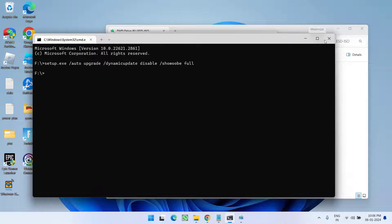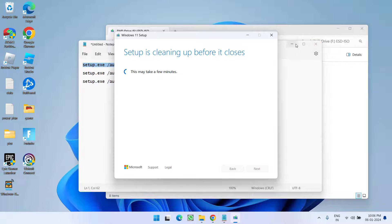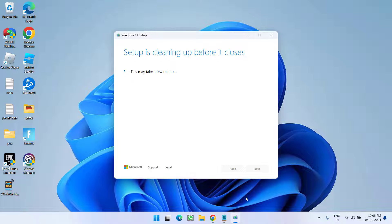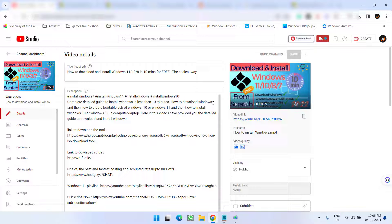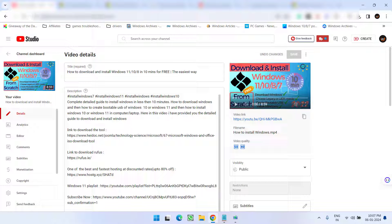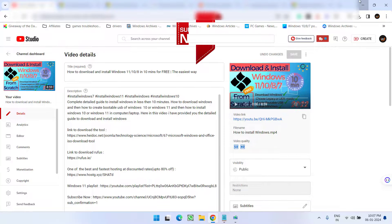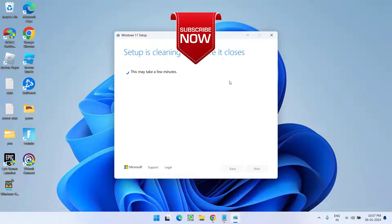Now if you do not have access to your PC, all you need to do is create a bootable drive of your Windows. I have a dedicated video for that — I will share the link in the description. It is a detailed video which will help you do a clean installation of Windows 10 or Windows 11, and in turn completely fix the issue of 'There was a problem resetting your PC, no changes were made.'